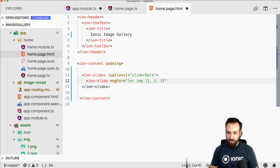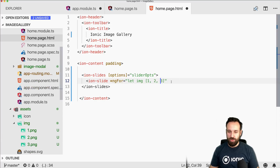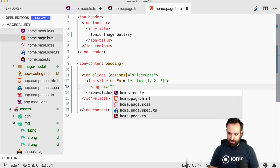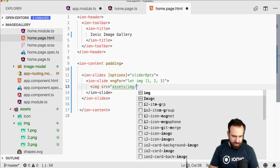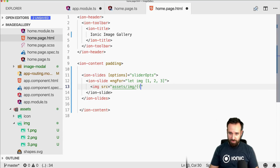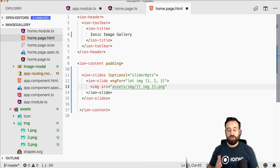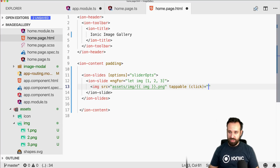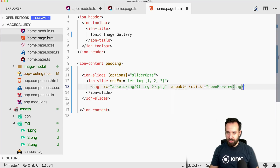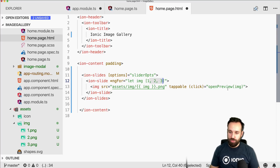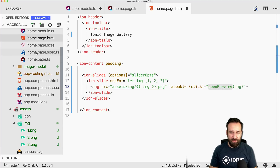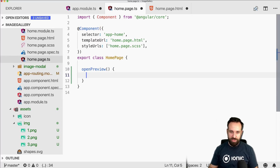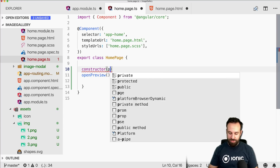We don't need to create any array inside the TypeScript file — we can do it right here. Let's do this: one, two, three. This only works if the image names are 1, 2, 3, so you may need to change them. Then simply set the image source to assets/image/1.png (or .jpeg). On click we want to open the modal page, so we mark this as tappable and add an 'openPreview' call passing the image number.